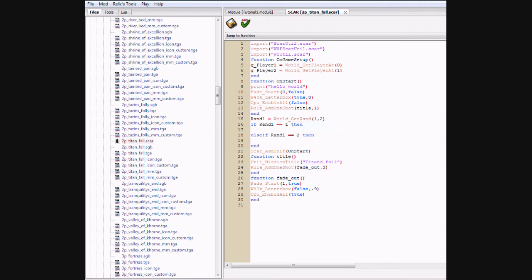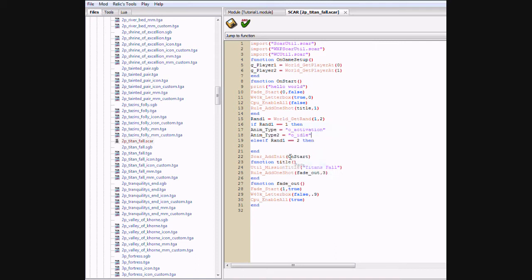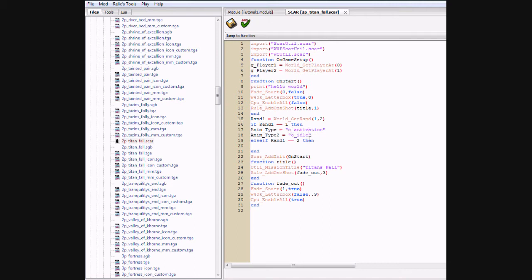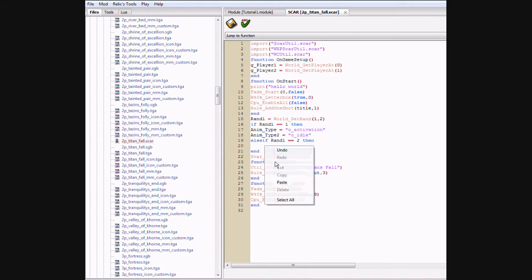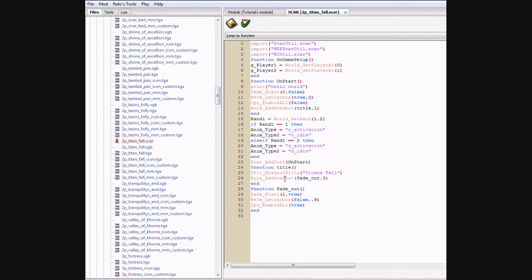And now you're going to want to type these two things in. Anim type and anim type 2. Anim type is the activation animation. And anim type 2 is the regular animation. Now if you put an O in front of it, that's the Imperials Titan. If you put a D, it's chaos. Thank God I have this pre-typed, but I'm going to have it all in the video info. And if it doesn't fit in the info, I'll have the file ready to download.